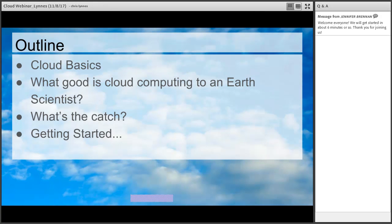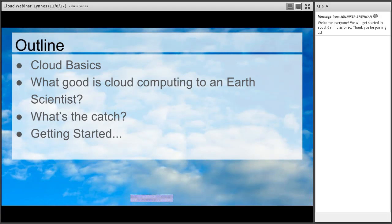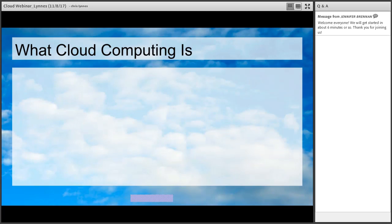So the outline: I'm going to talk a little bit about cloud basics, hopefully do some demystification, but also introduce some really important terms about cloud that will help you understand going forward what people are talking about when they discuss the key concepts. Then I'll talk about the various ways in which earth scientists might be able to use cloud computing to get their jobs done faster, better, cheaper. I will talk about the catch — because there is always a catch, and in this case there are three or four of them. And then I'll give you a couple pointers on how to get started and make that move to cloud with us.